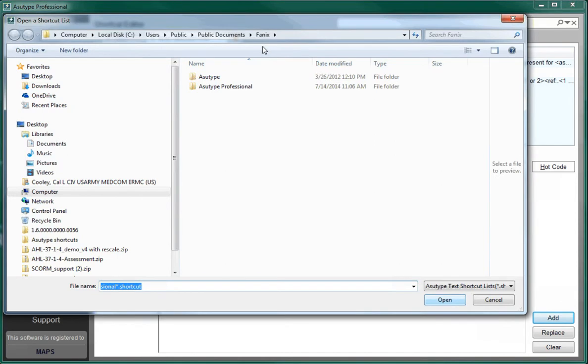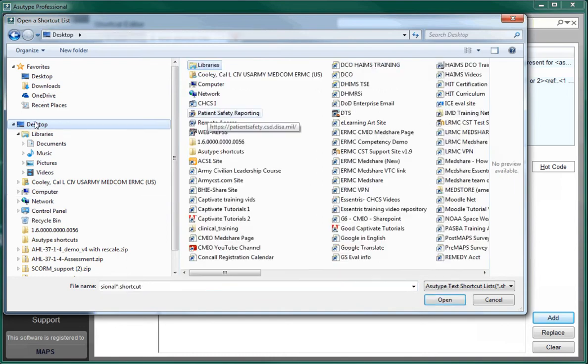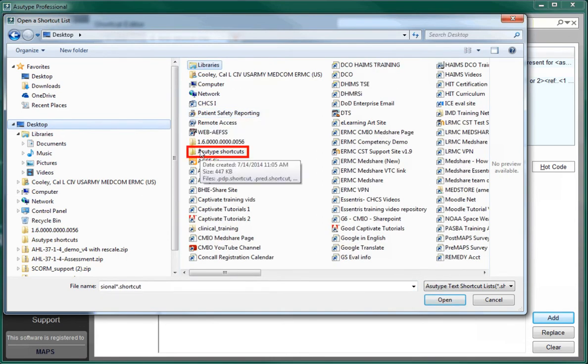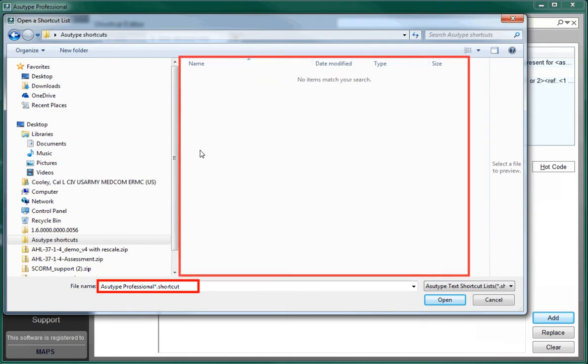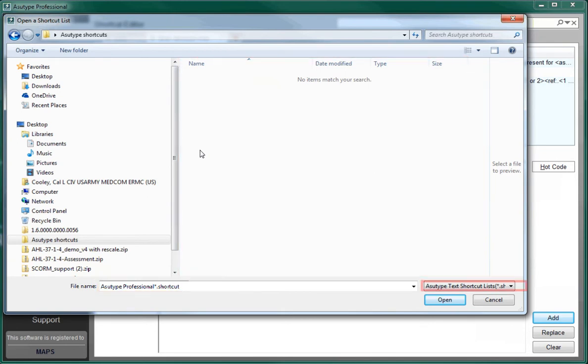When the selection window appears, simply click on the folder where you stored your old shortcuts. Be aware that sometimes when you are loading a shortcut into As You Type, the default for viewing shortcuts will say As You Type Professional, and nothing will appear when you open up your shortcut folder.